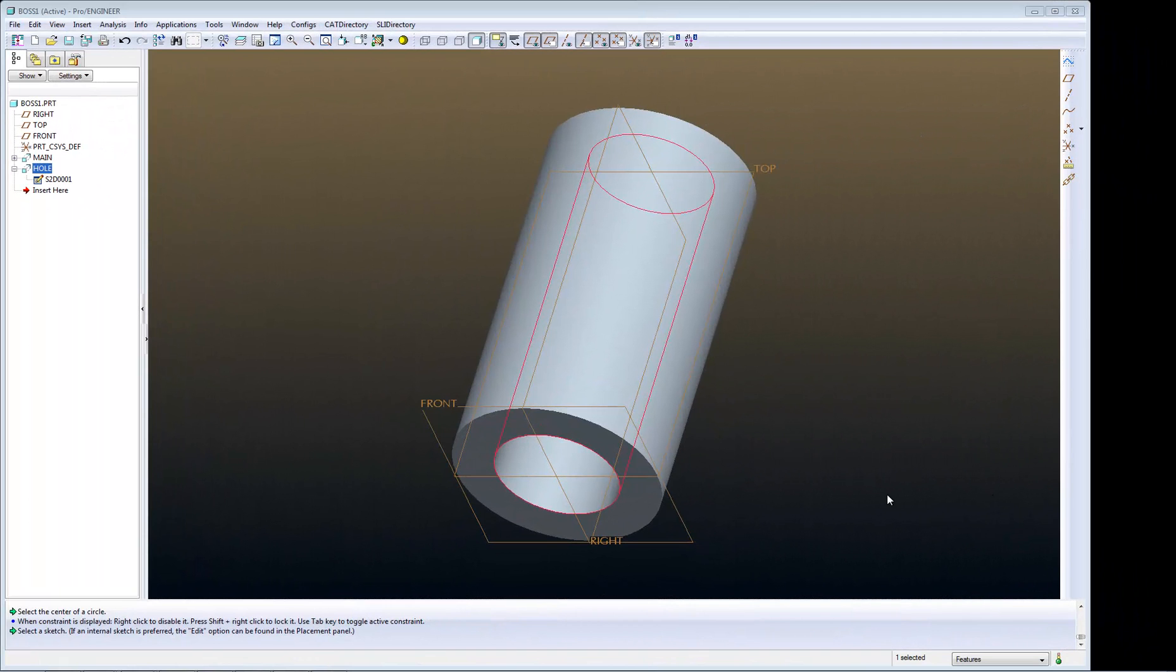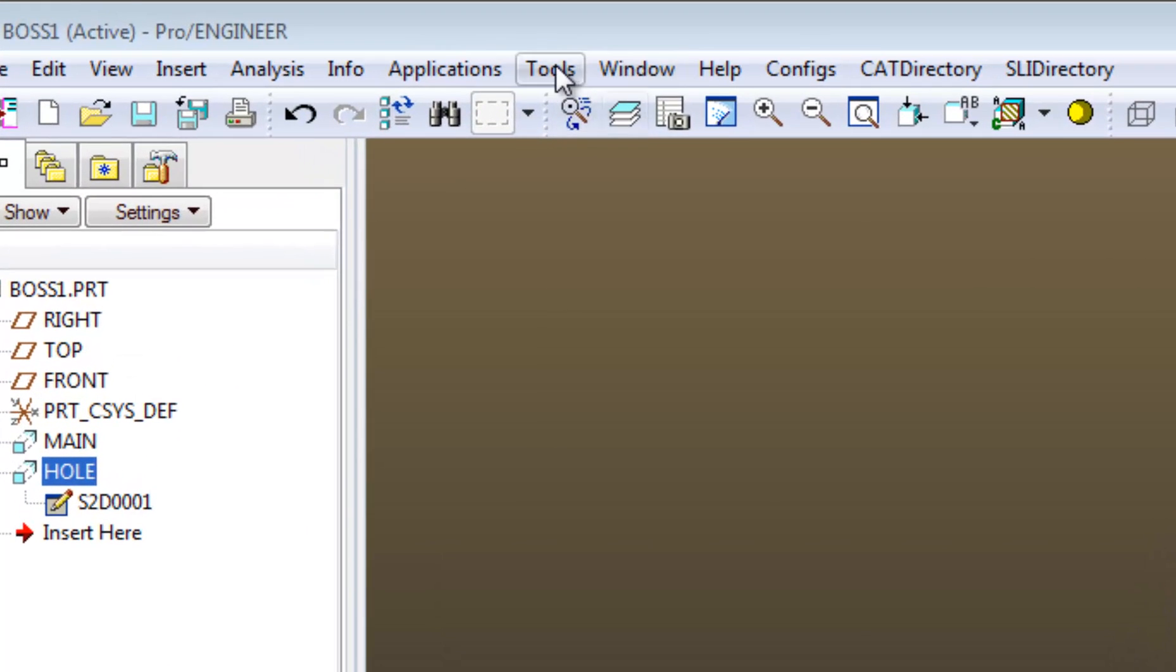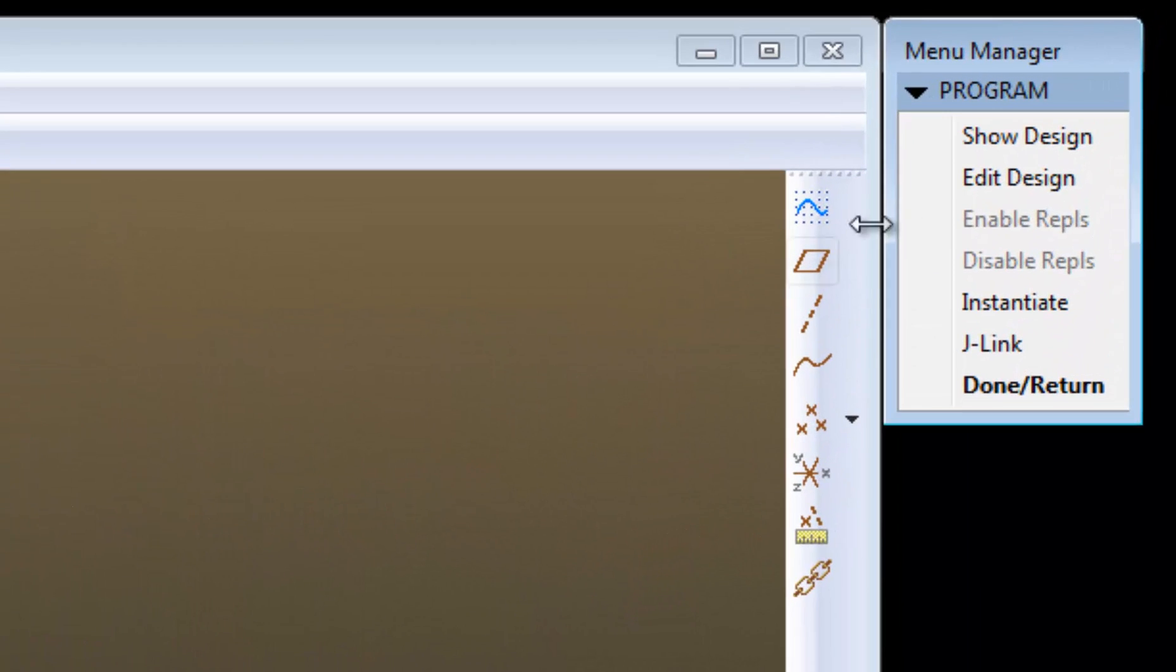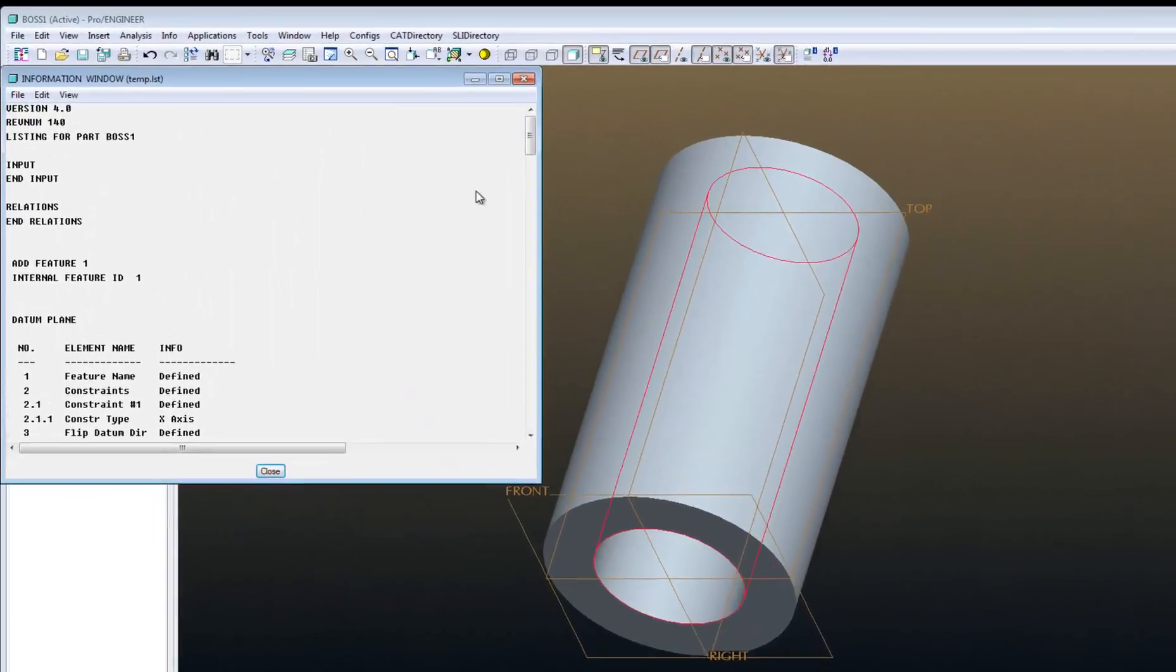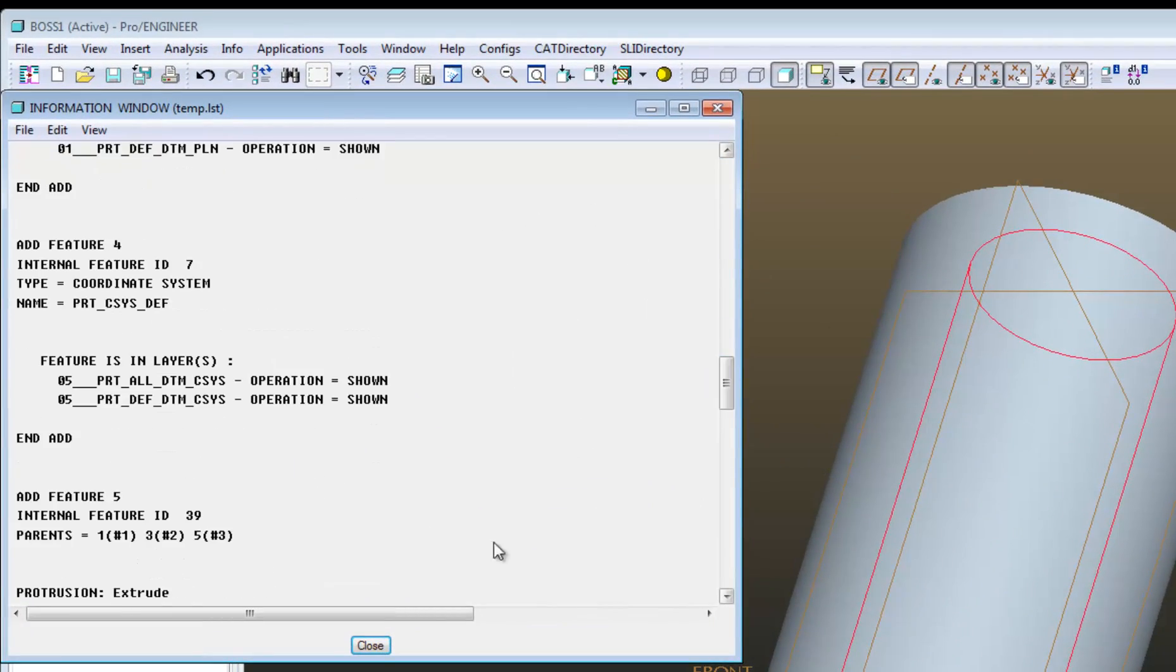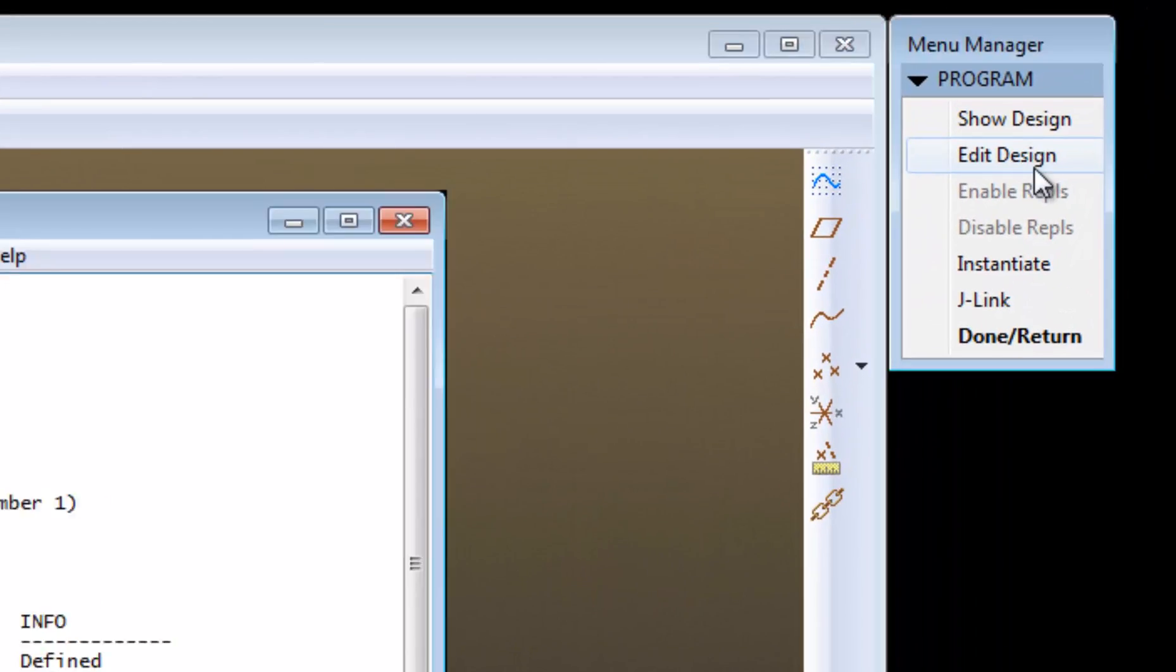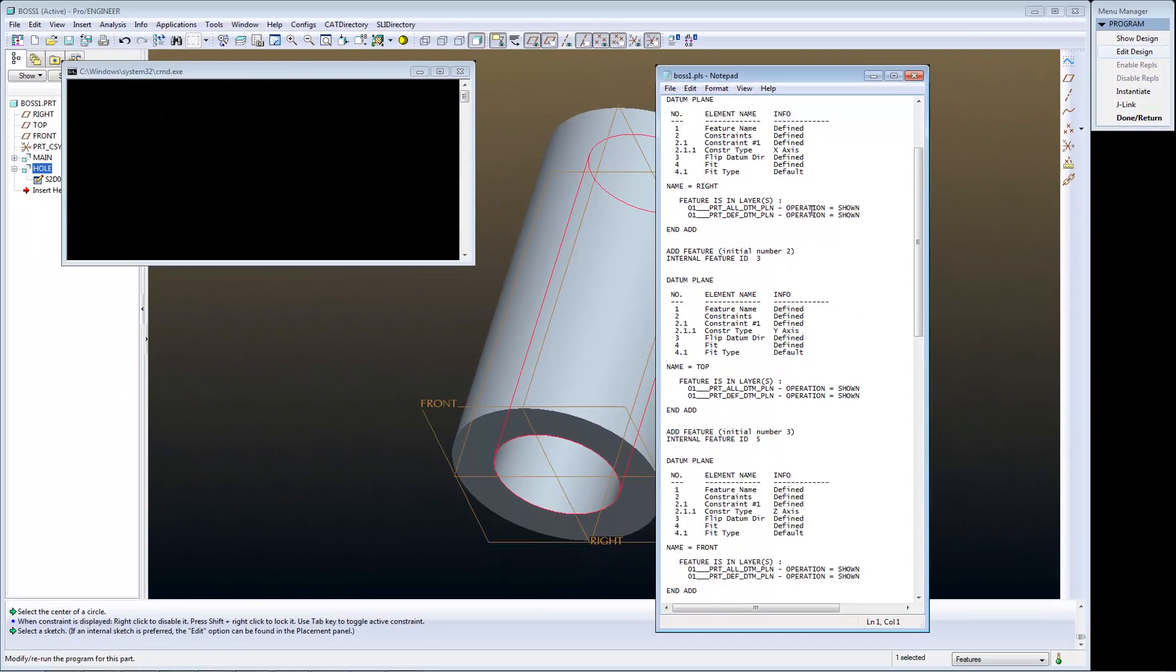To open Pro Program in Wildfire Versions, select Tools, Program, and Show Design to just view the program, or click Edit Design to make modifications.